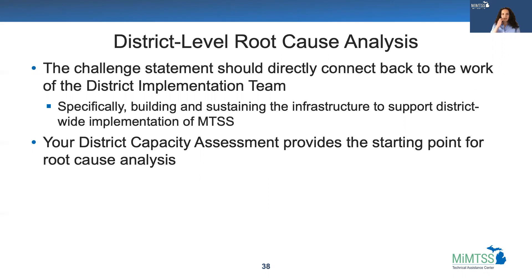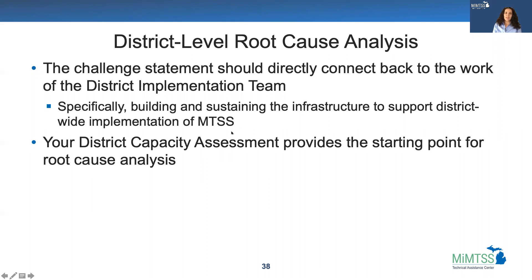Here's an example at the district level. The challenge statement should directly connect back to the work of the district implementation team — specifically, it should focus on building and sustaining the infrastructure to support district-wide implementation of MTSS. That's the district's realm of influence. Your district capacity assessment provides the starting point for root cause analysis.